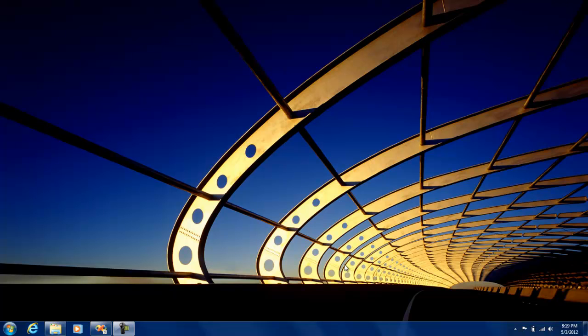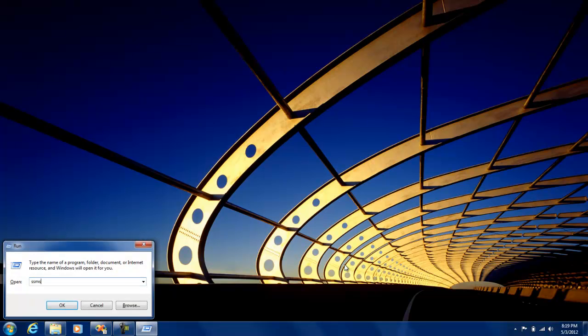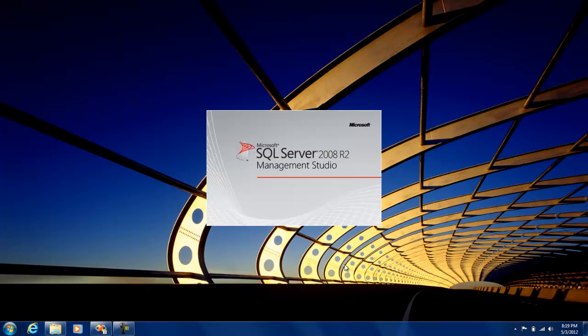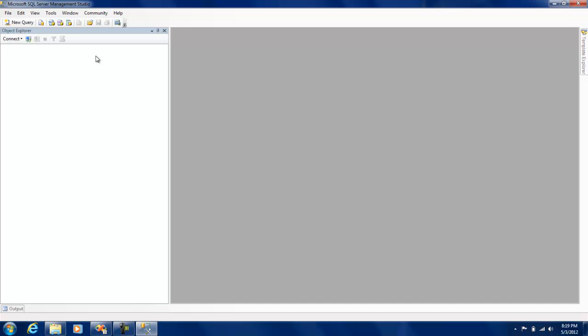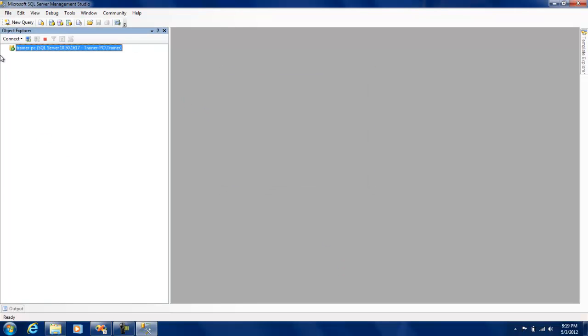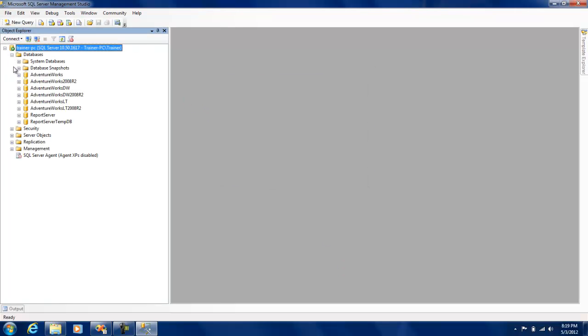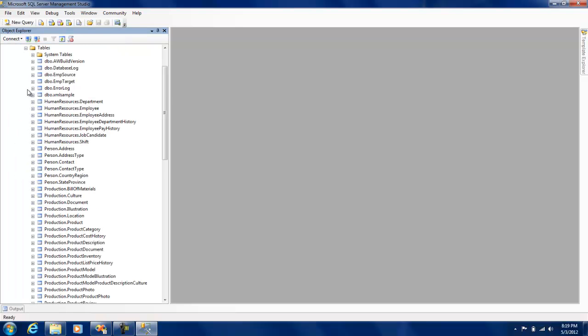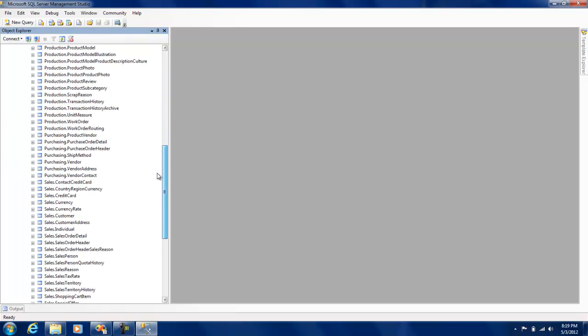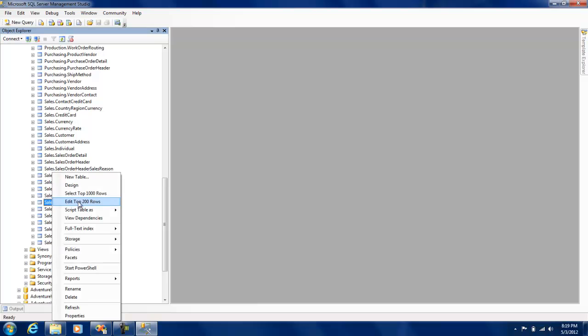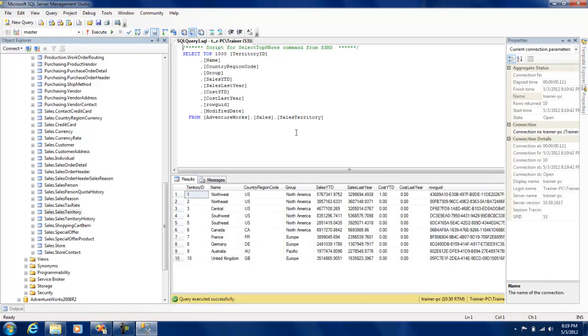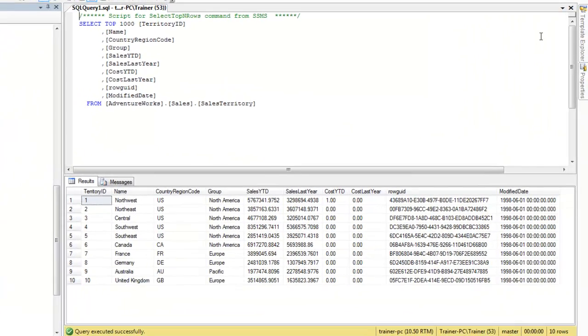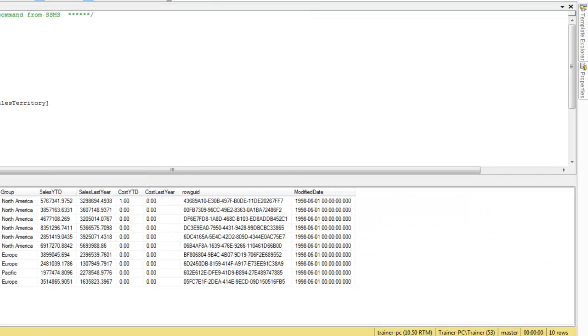Hello once again. In this session we will be looking at using the pivot functions in SQL. Let me just quickly fire up my management studio and let's connect to Adventure Works. Let me just open some tables, say the sales territory itself.